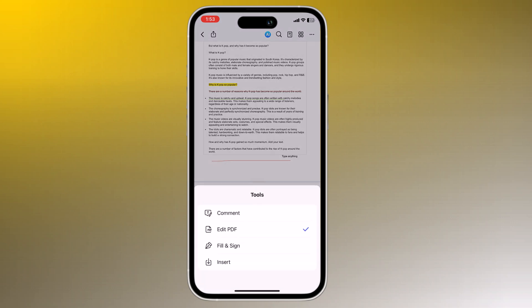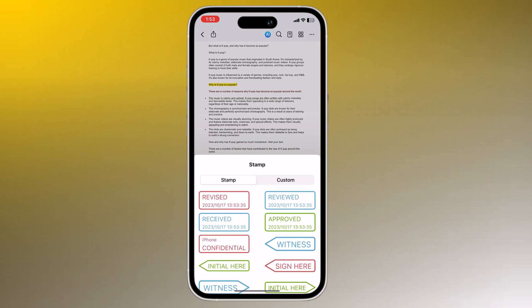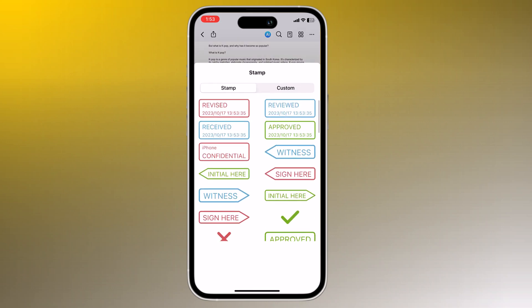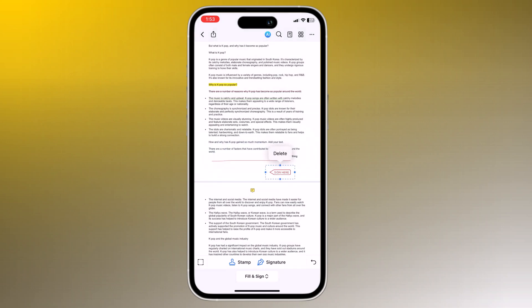And if you need to sign a document, PDFElement lets you add your signature with ease. You can also add stamps.